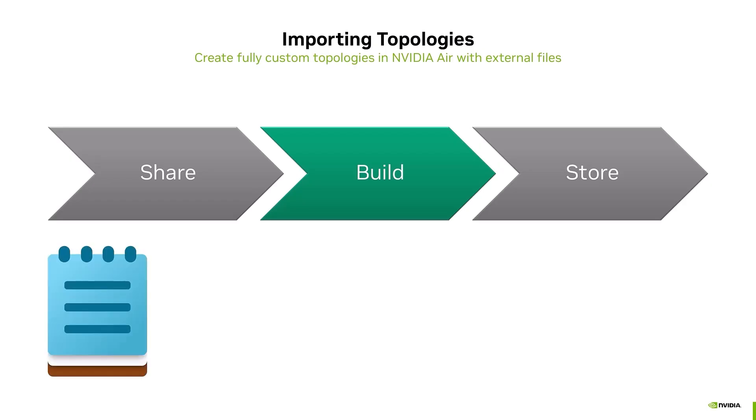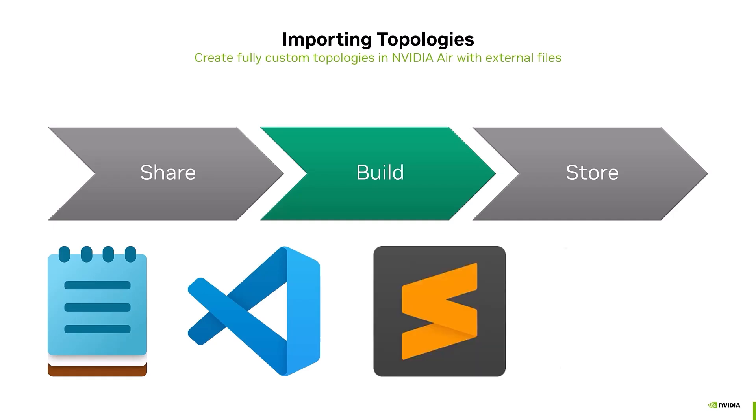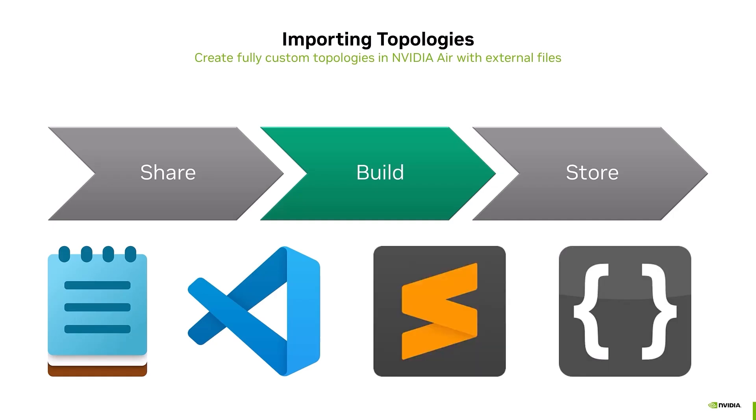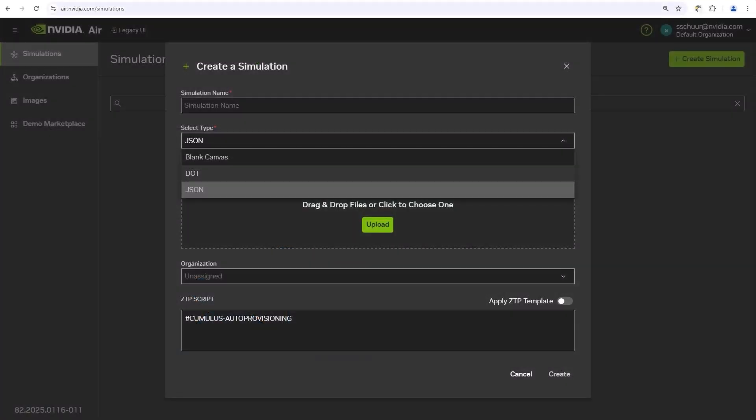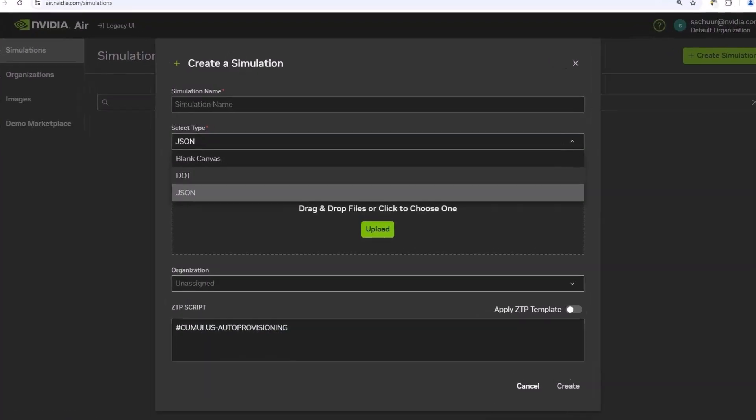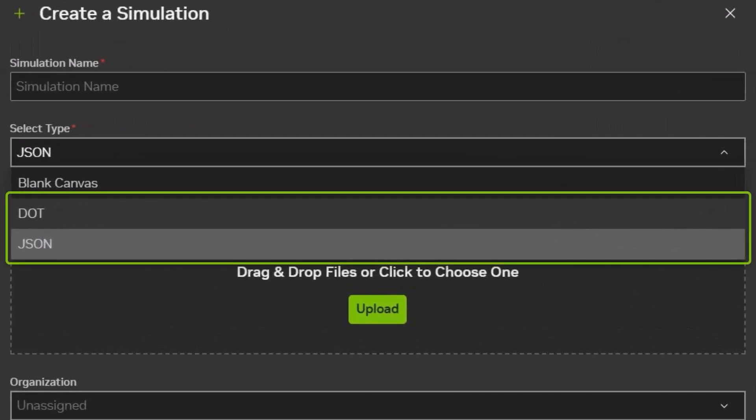You can modify them right in Notepad, or VS Code, or whatever you like. Currently, there are two file types available for import: DOT and JSON.